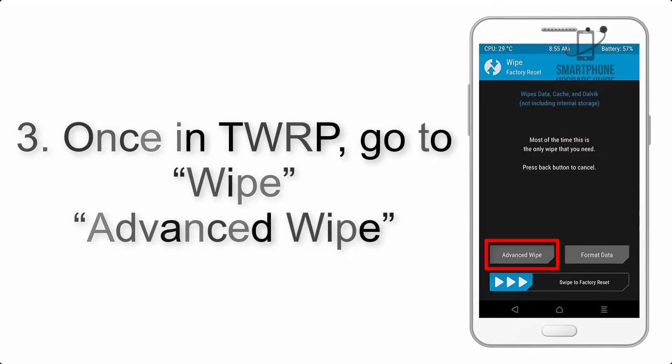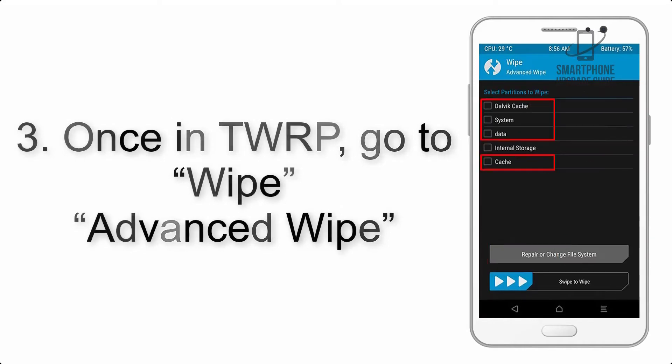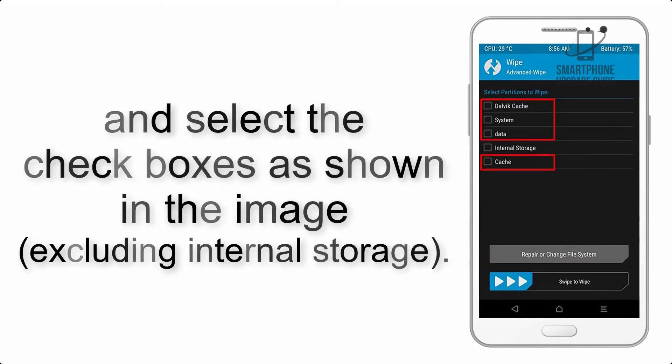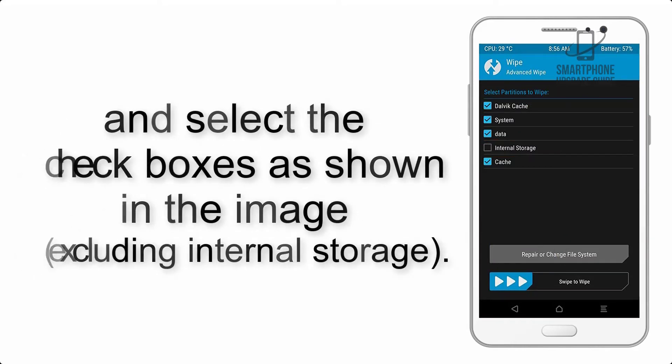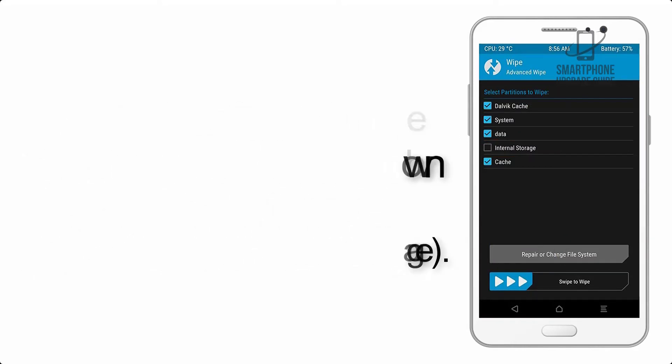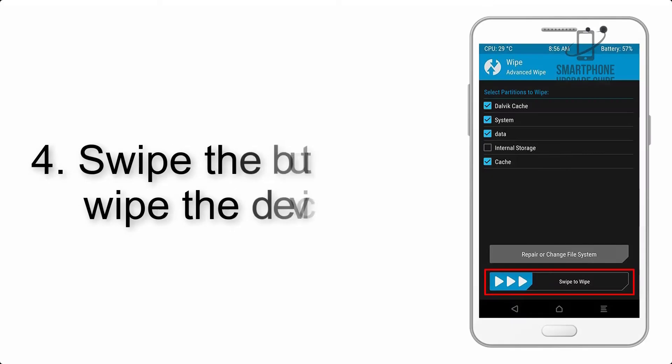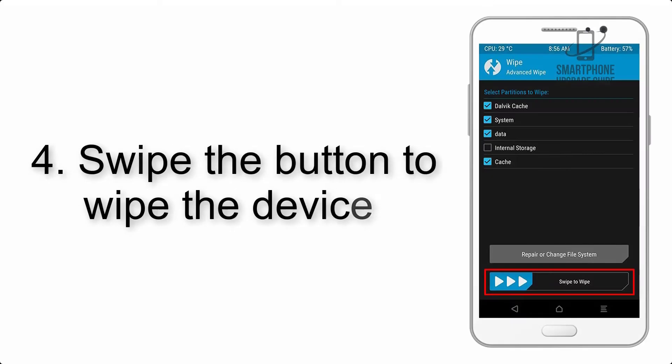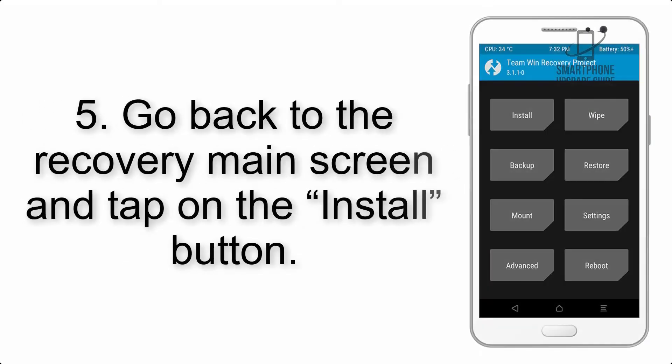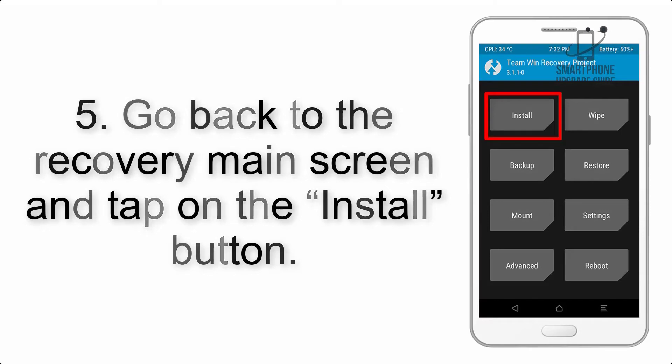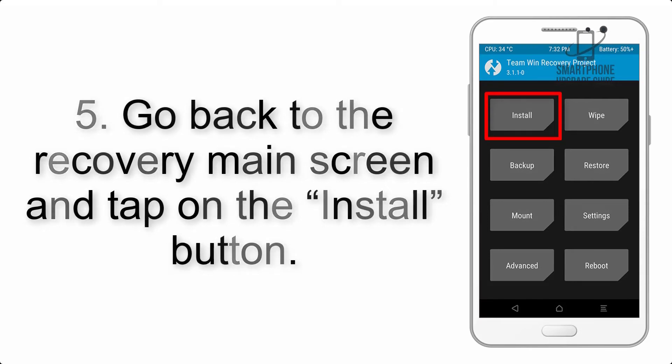Step 4: Swipe the button to wipe the device. Step 5: Go back to the recovery main screen and tap on the install button.